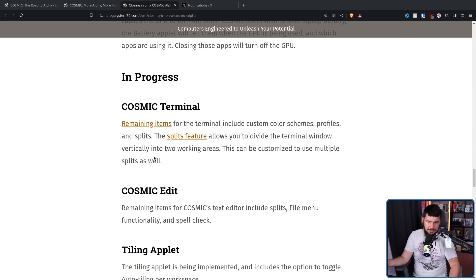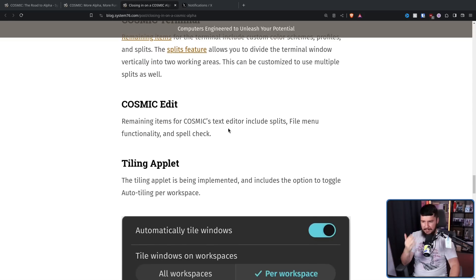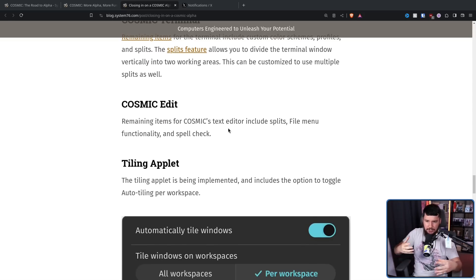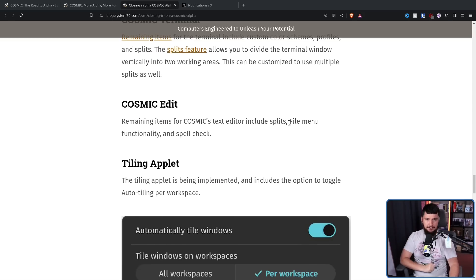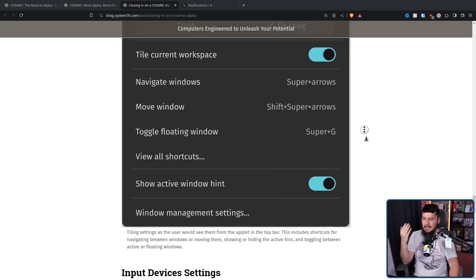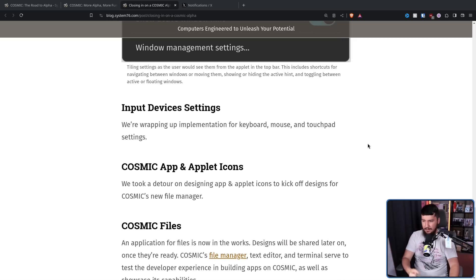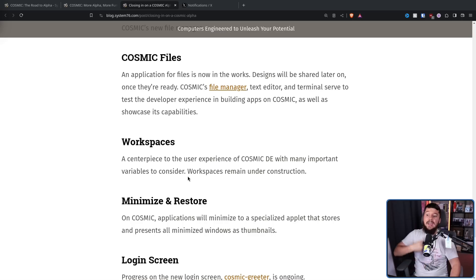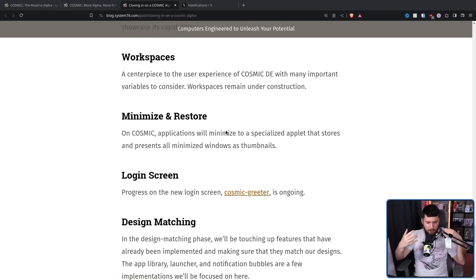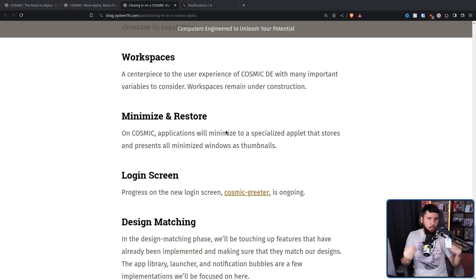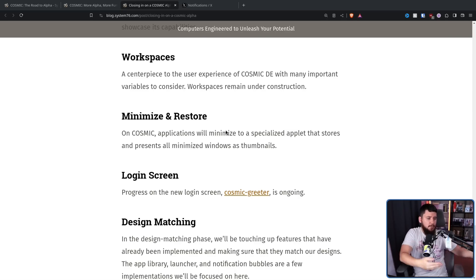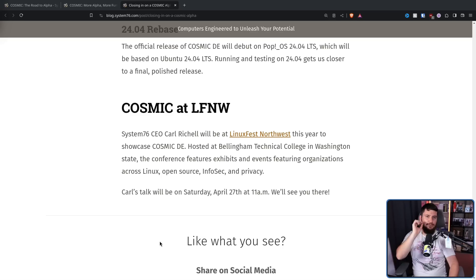Cosmic Terminal: Basic features are done. Now it's just the additional bells and whistles like multiplexing. Cosmic Edit, the text editor: the core functionality is there, but the file menu and spellcheck need to be implemented. The tiling applet is still a work in progress, but a lot of the core functionality is already there. Input device settings, basically done. There's just a couple of things they need to iron out still. And things like the file manager, workspaces, login screen were all in the early design and implementation stages, but they had a good idea about what they were trying to do, and it didn't seem like they were that far away from being in an implemented state.